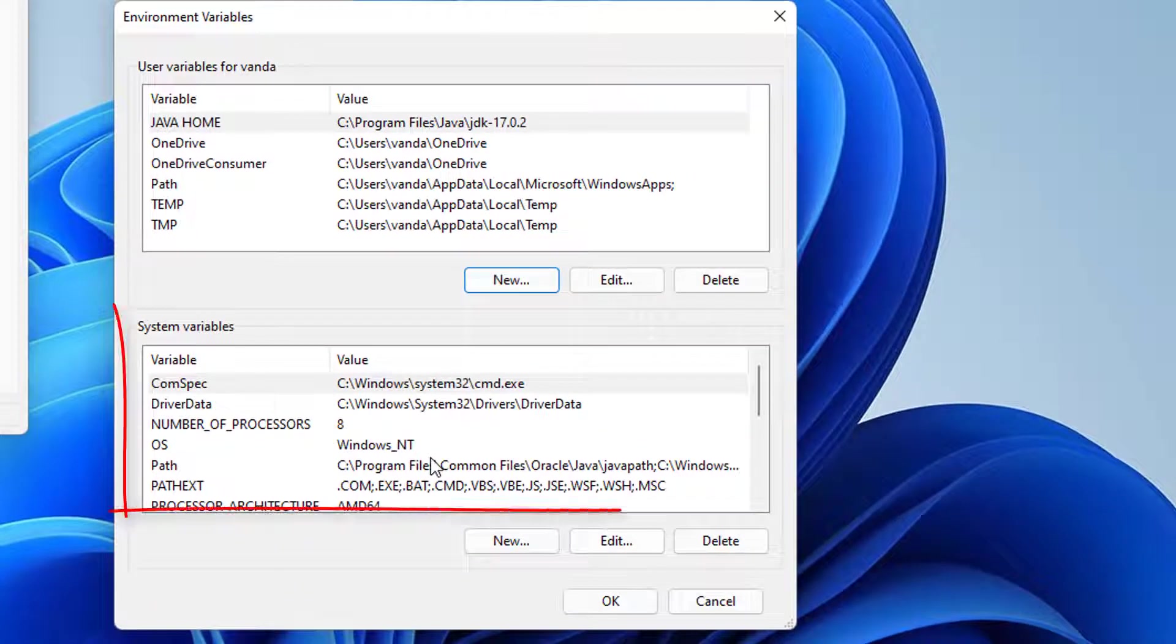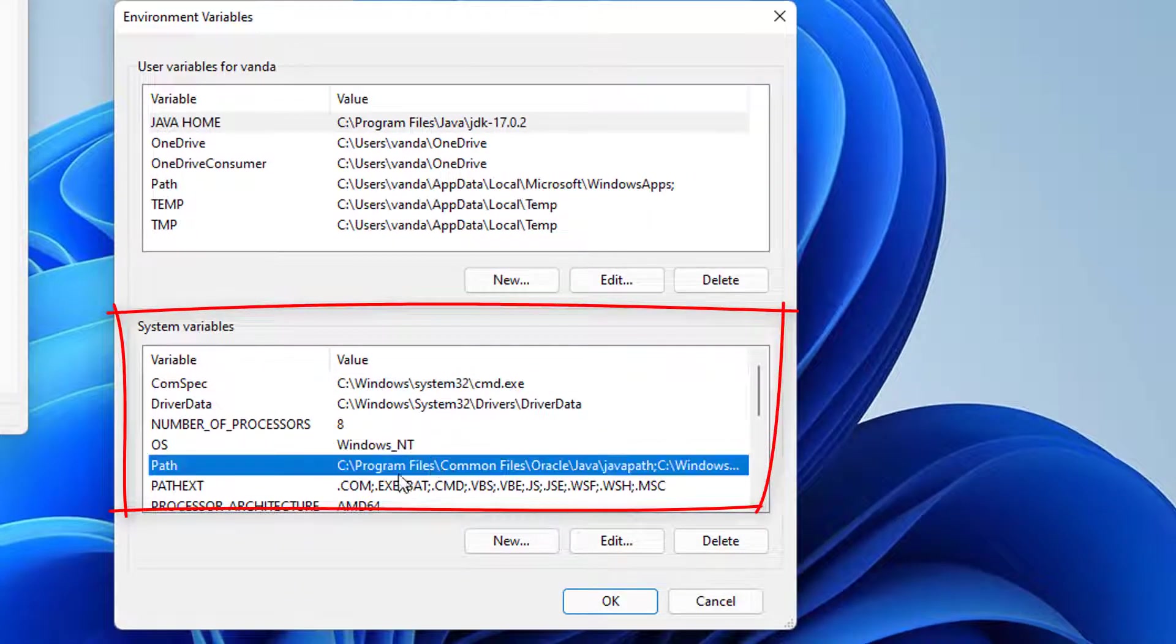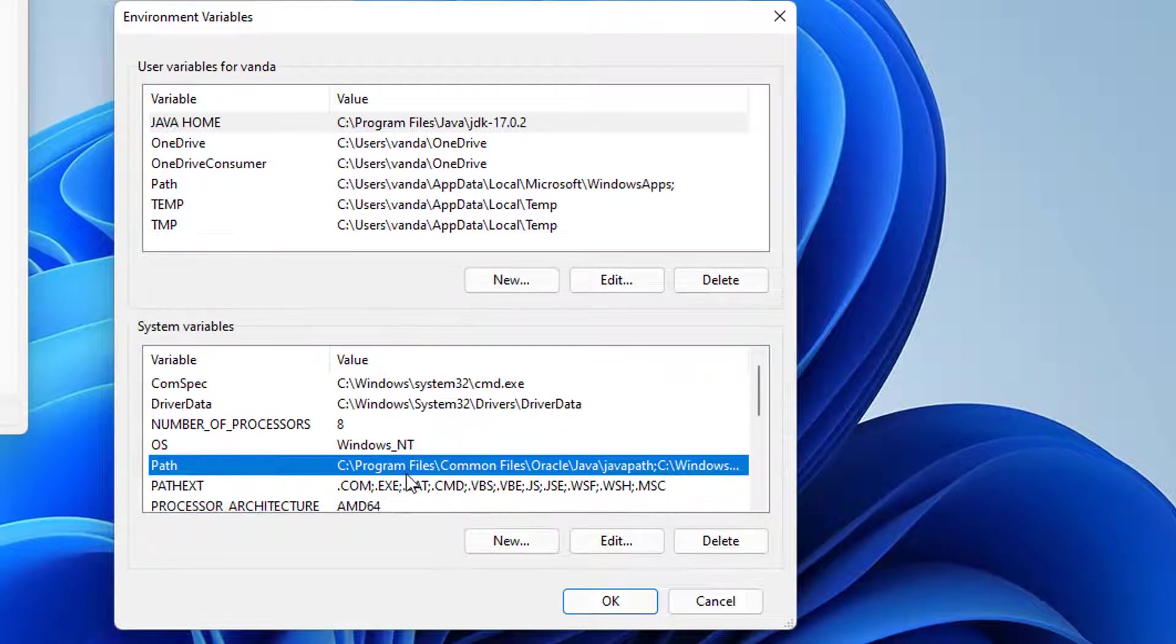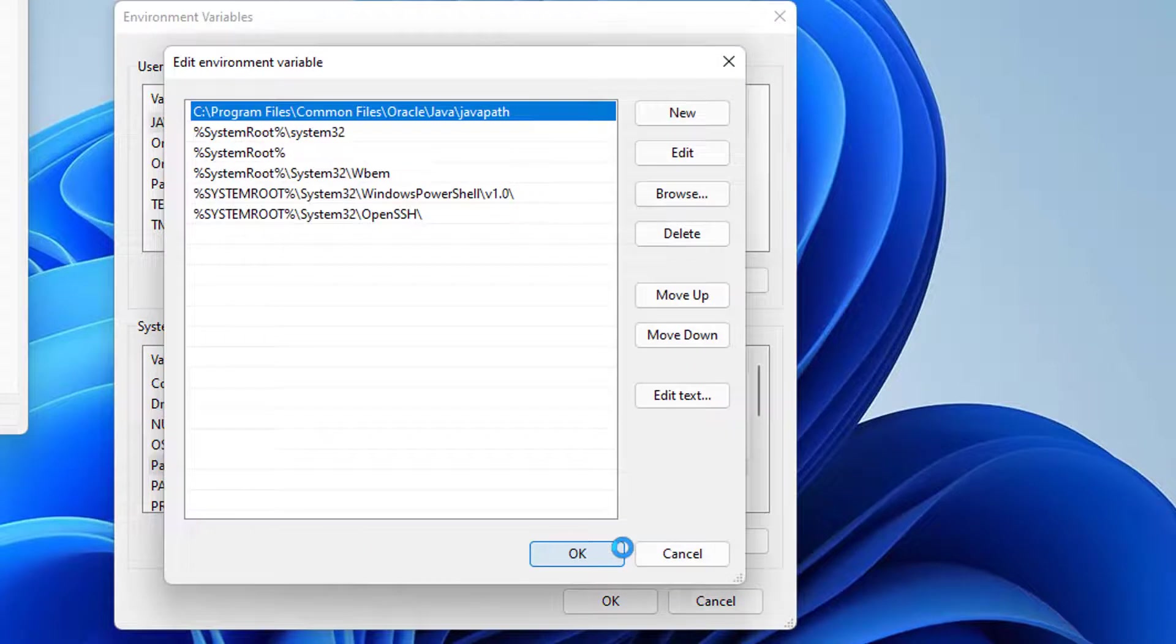Now that you've returned to the Environment Variables window, look for a variable named Path under System Variables. With the path variable selected, click the Edit button.